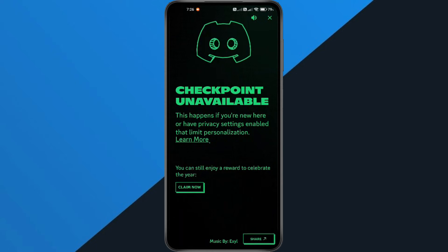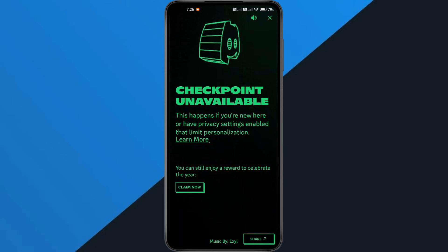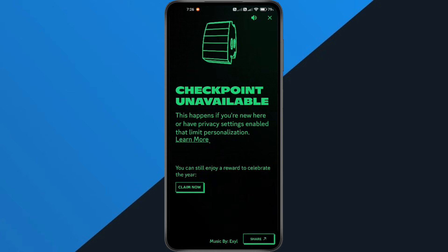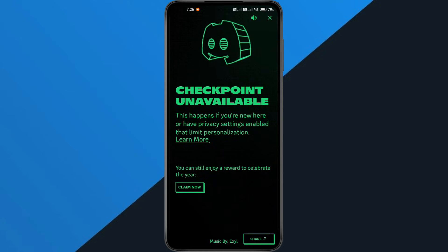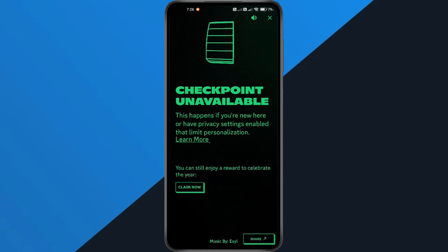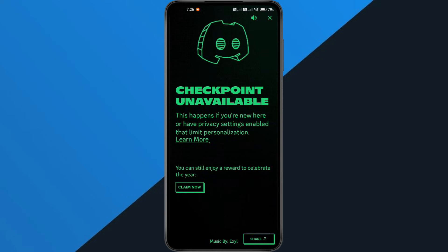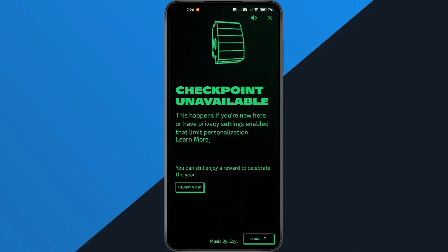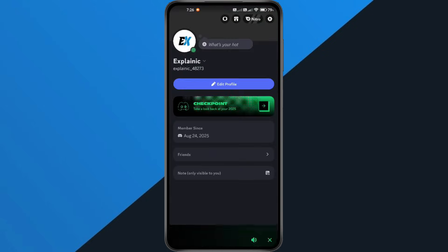Hey everyone! In this quick tutorial, I'm going to show you exactly how to fix the Discord Checkpoint Unavailable problem. So if your Checkpoint feature isn't loading or keeps showing Checkpoint unavailable, just follow along step by step to get it working again. Alright, let's dive in.